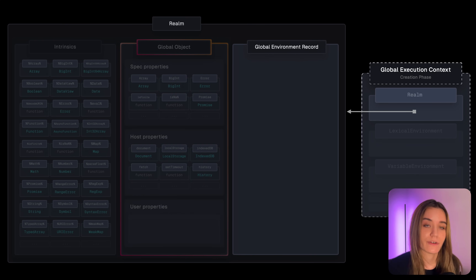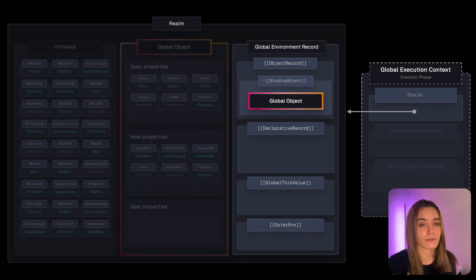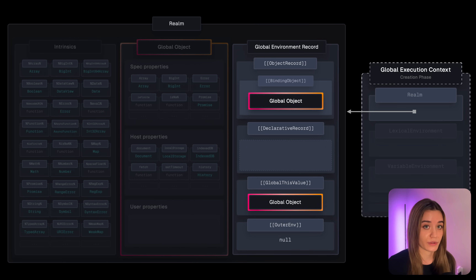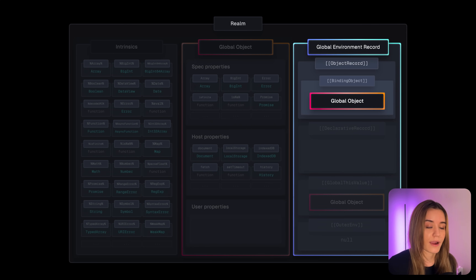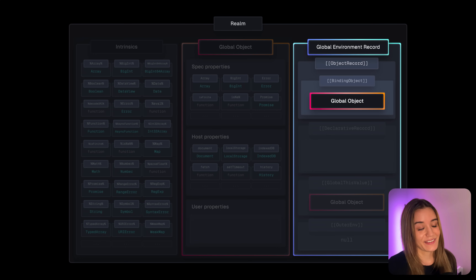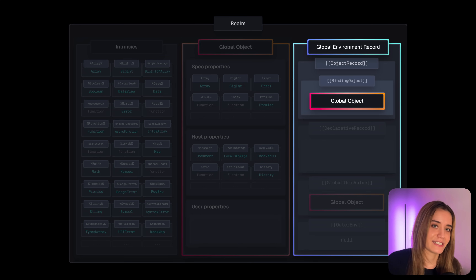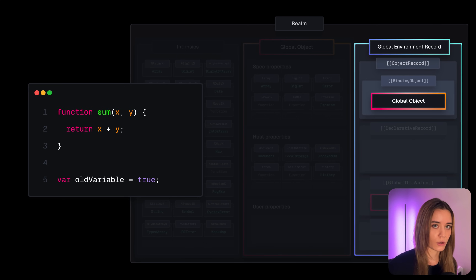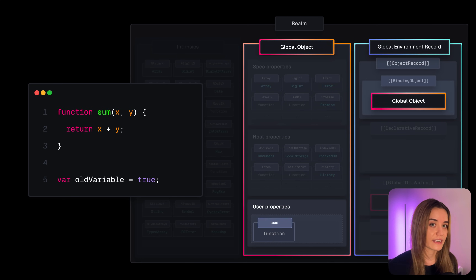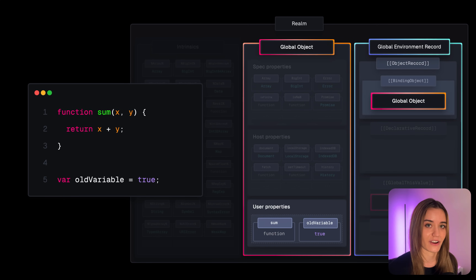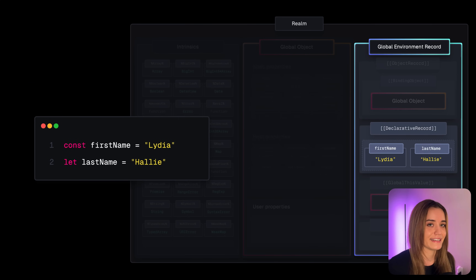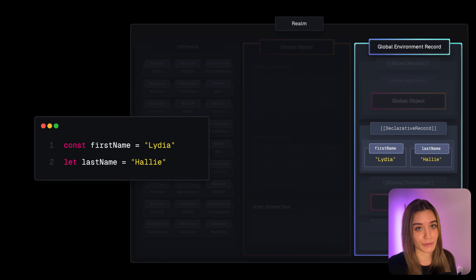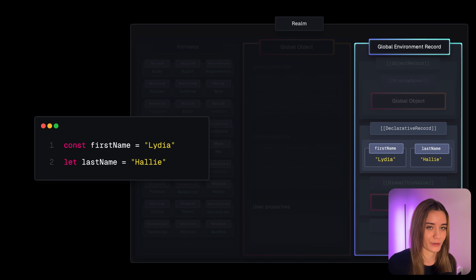The global environment record manages identifier bindings that are accessible throughout our entire script. It contains an object record, which is a direct reference to the global object — used by var variables and function declarations in the global scope. It also contains a declarative record, which stores all identifier bindings that aren't var variables or function declarations — so everything except those two.